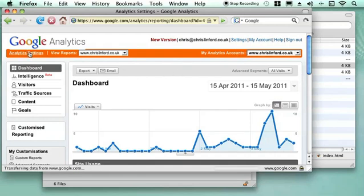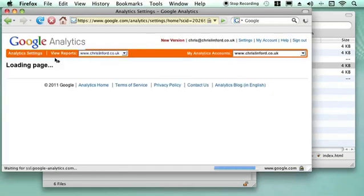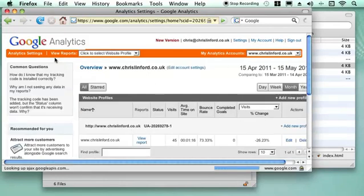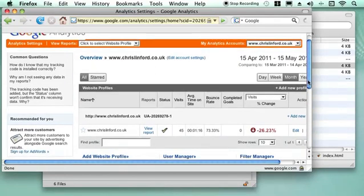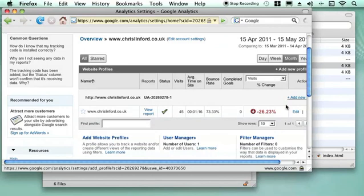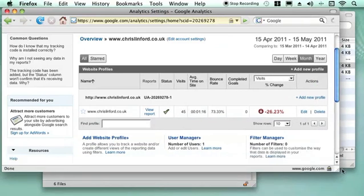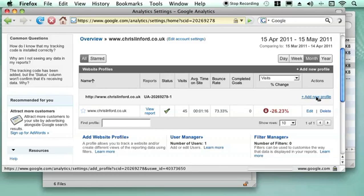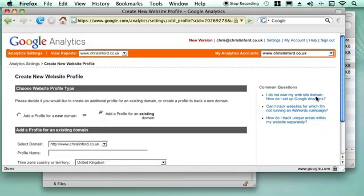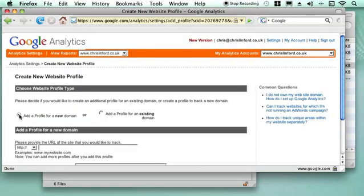That is pretty much Google Analytics — it just tells you what has been going on on your site. But you can add more than one site to your Analytics profile. We are just limited with one here, but if we want to add a new one, I just click on Add New.